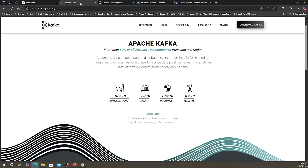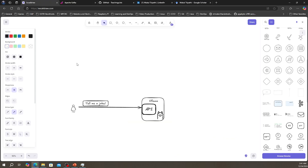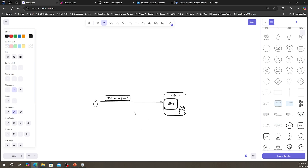This video will serve as a foundational video for the speech-to-speech system, where Kafka will be the centralized place for message communication, but it will also be a foundational overview of Kafka in general. Imagine building a large-scale application where multiple services need to communicate with each other. In a traditional REST-based system, one service calls another service directly to send or request data, and while this works for simple systems, it starts to become a problem as you scale.